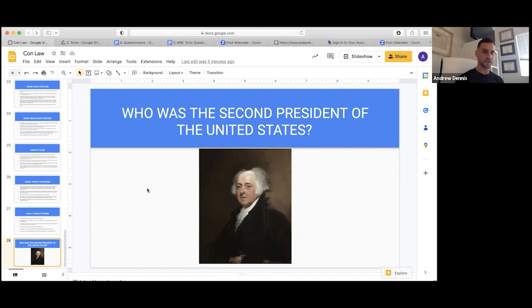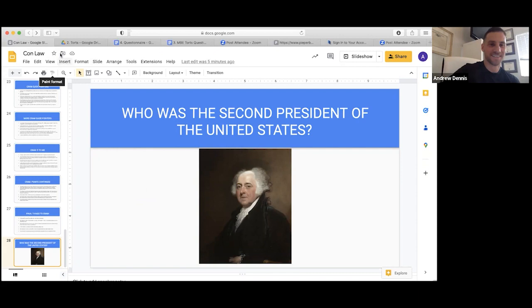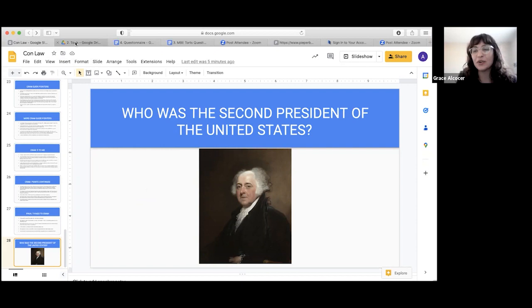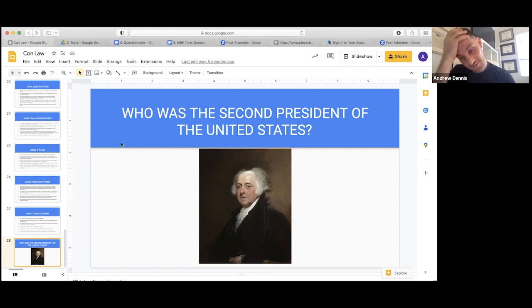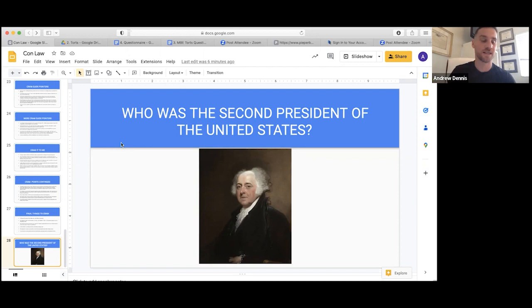Instructor shows a slide asking who the person pictured is — it's John Adams. A student correctly identifies him. The instructor notes that John Adams and his son John Quincy Adams were the only two of the first ten presidents who did not own slaves, and points out this as a lesson: just because everyone else is doing something doesn't mean you have to do it.